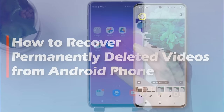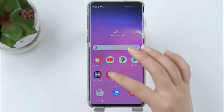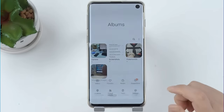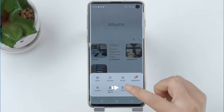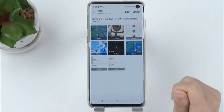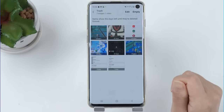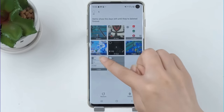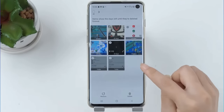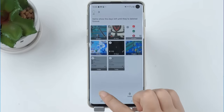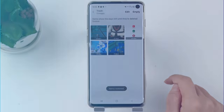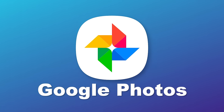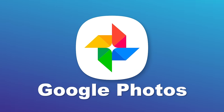But first, if you use a factory installed camera, you can check the recently deleted trash folder. If you see your deleted videos here, choose the video that you want to restore and click recover.